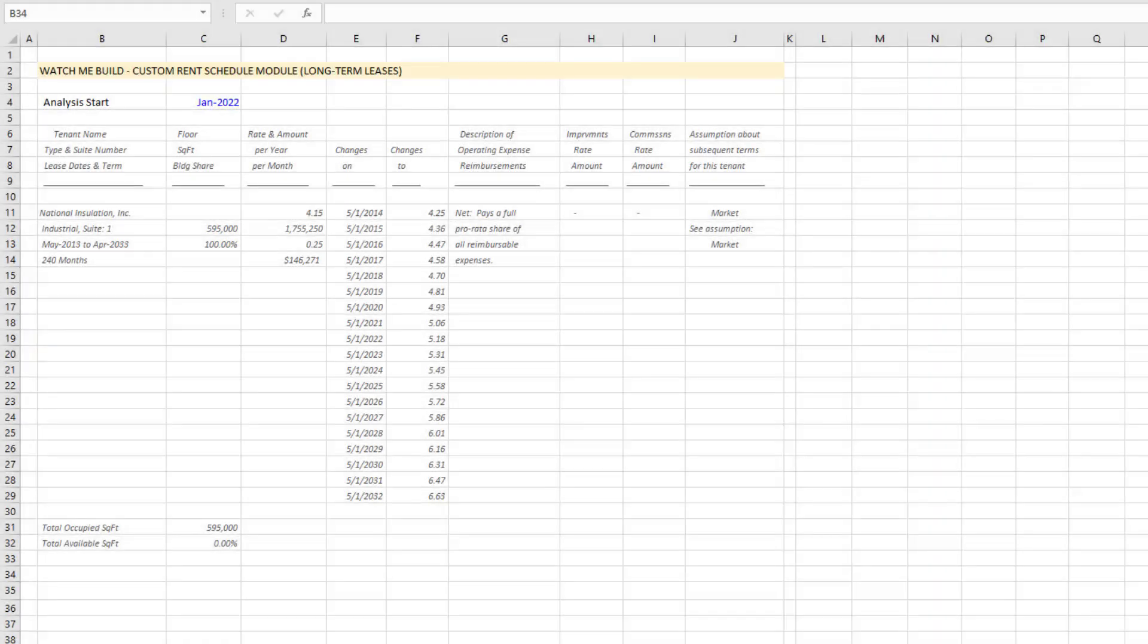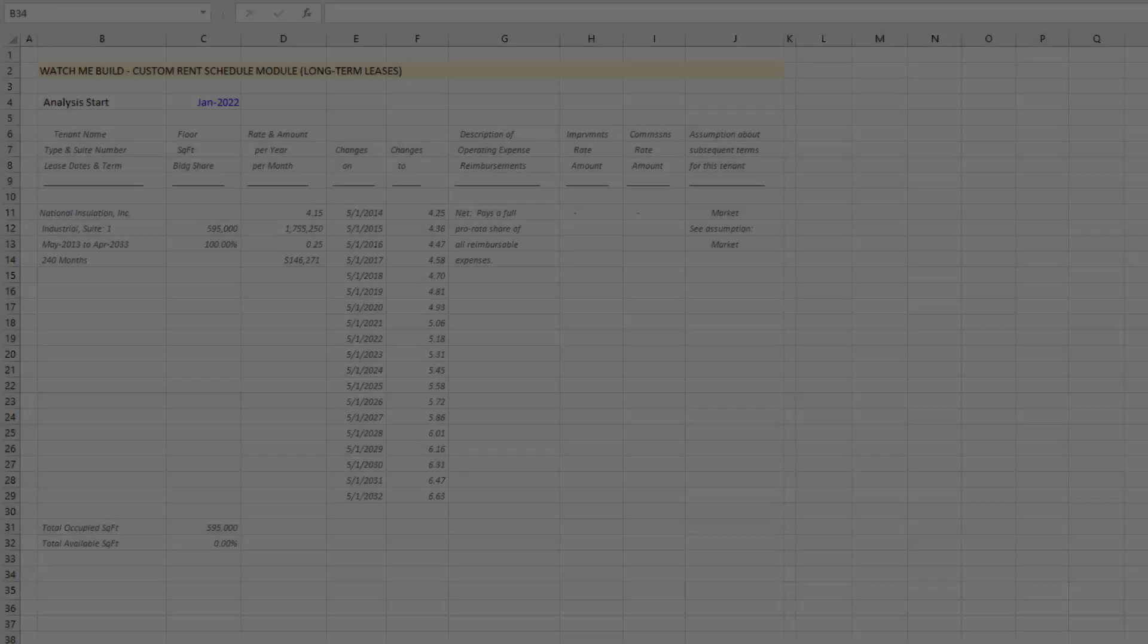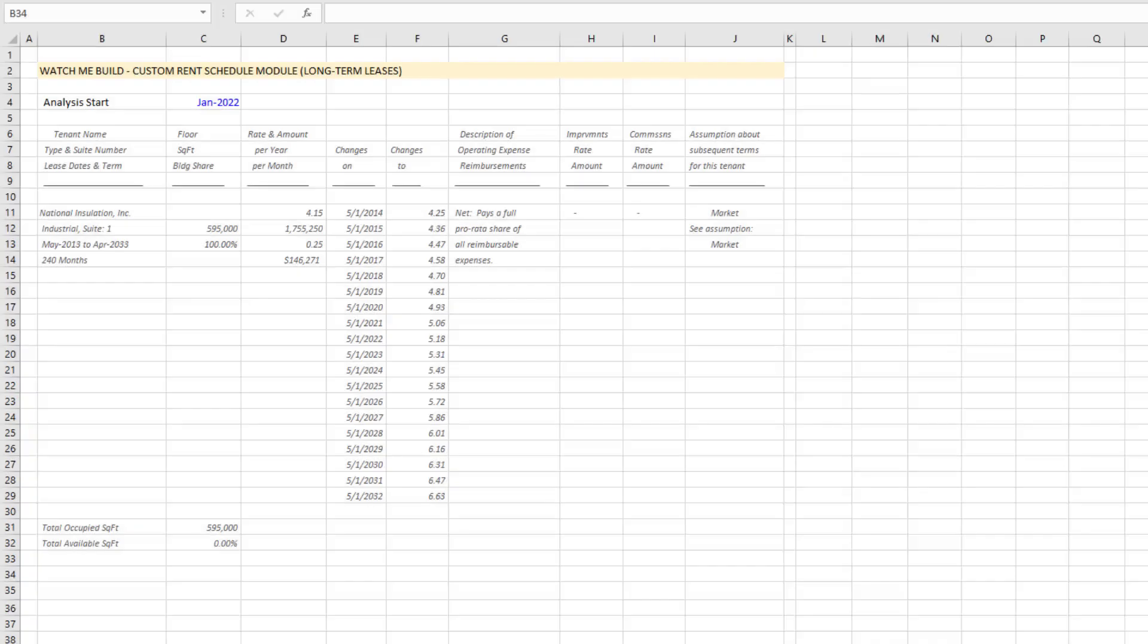Hey there and thanks for watching. In this watch me build style video, I'm going to be building a custom rent schedule module for long-term leases. This is really simple and yet incredibly powerful.